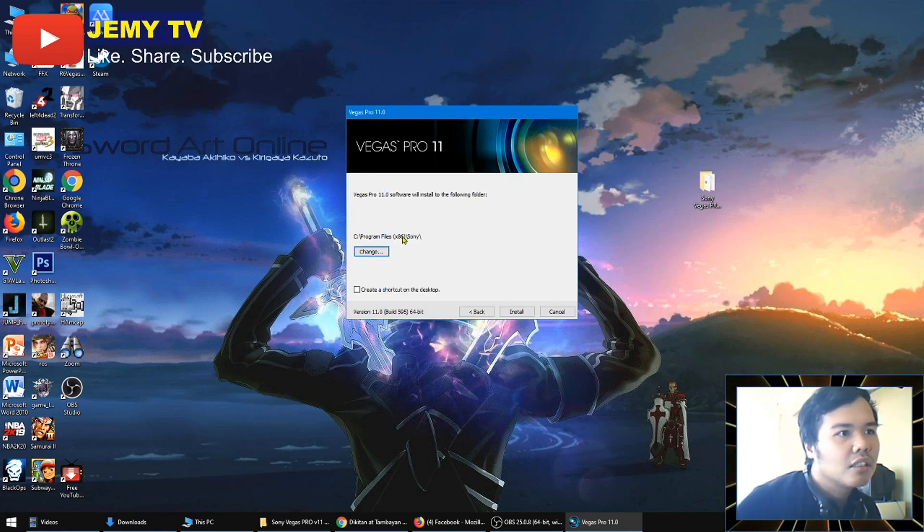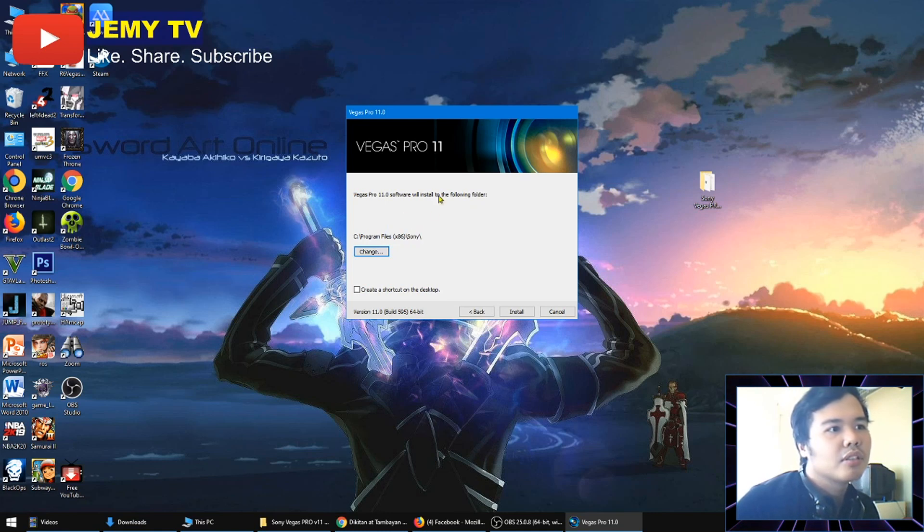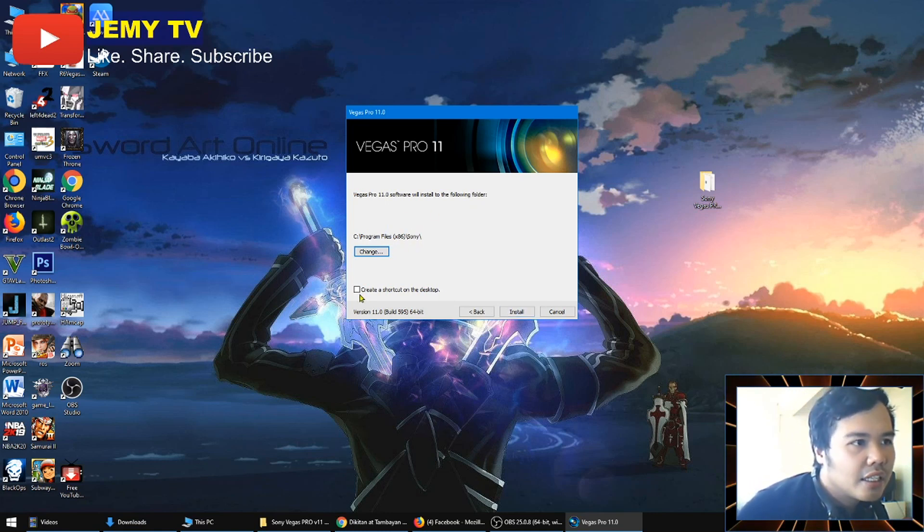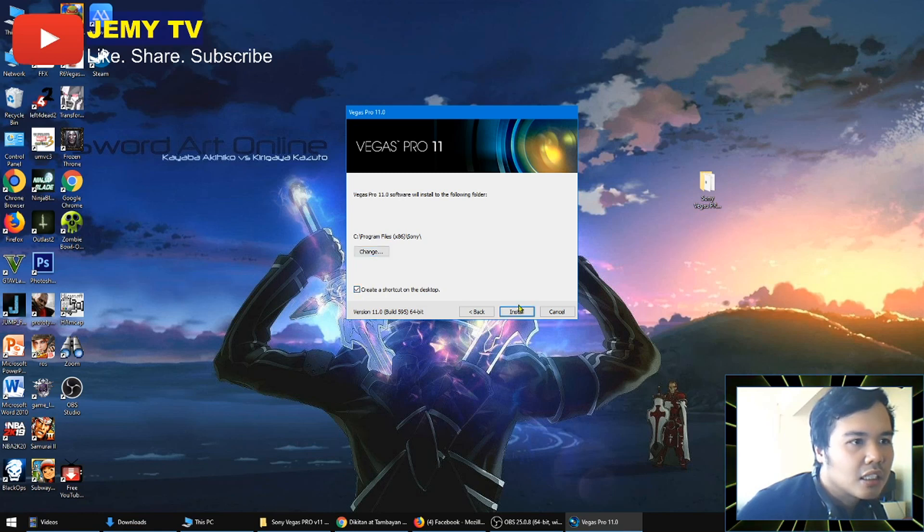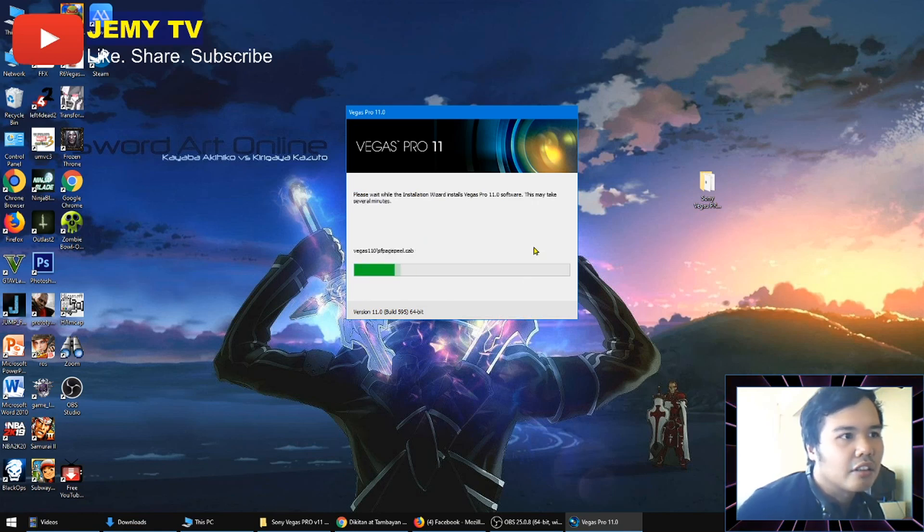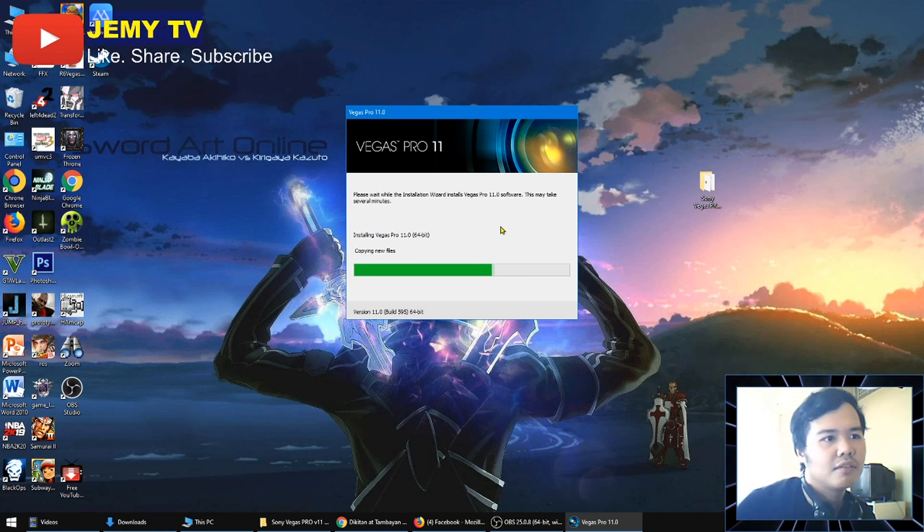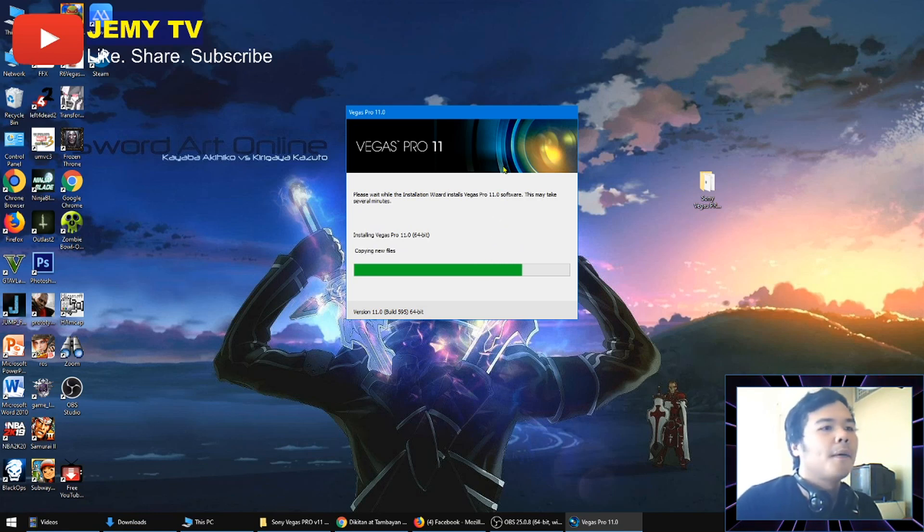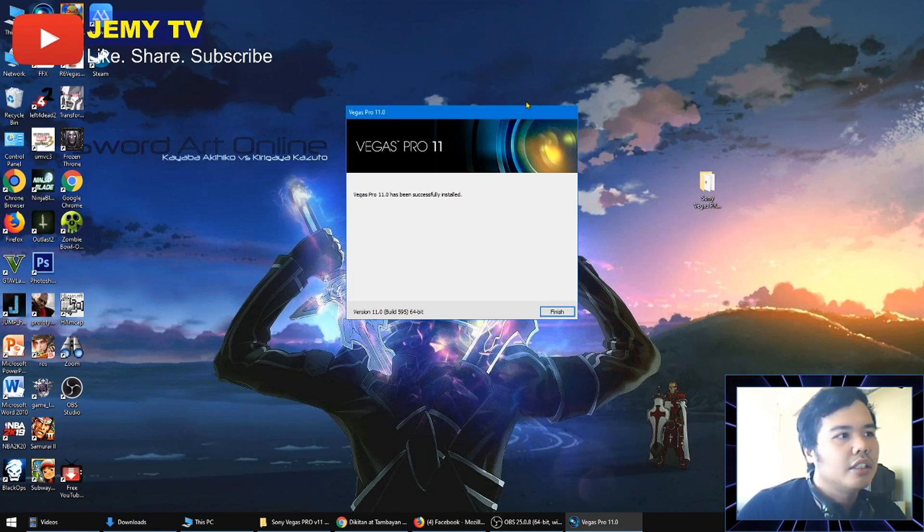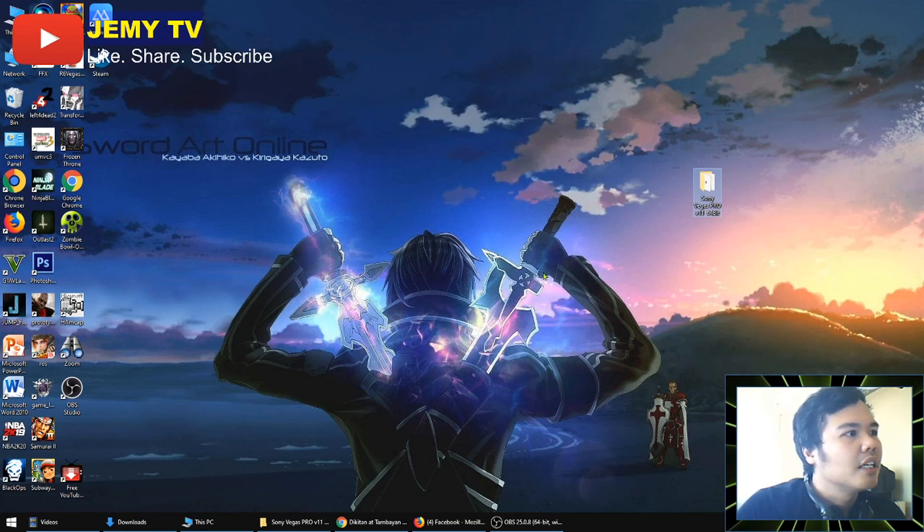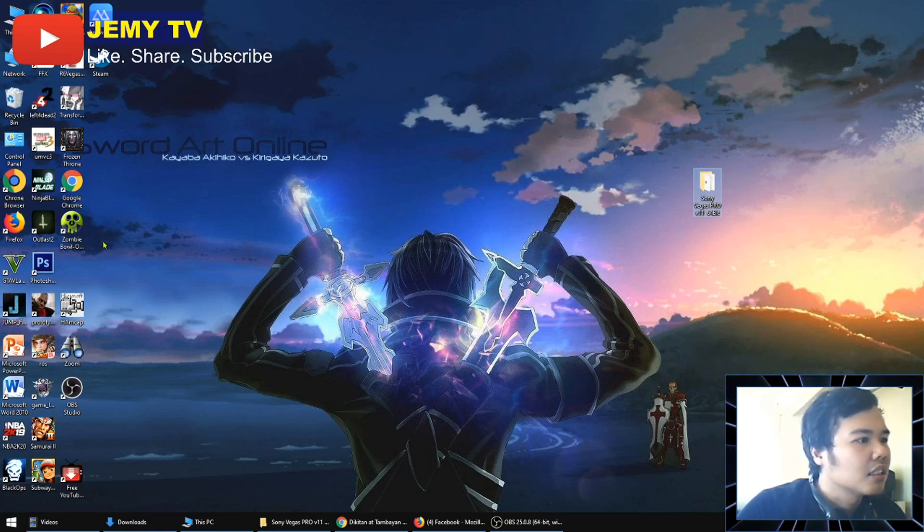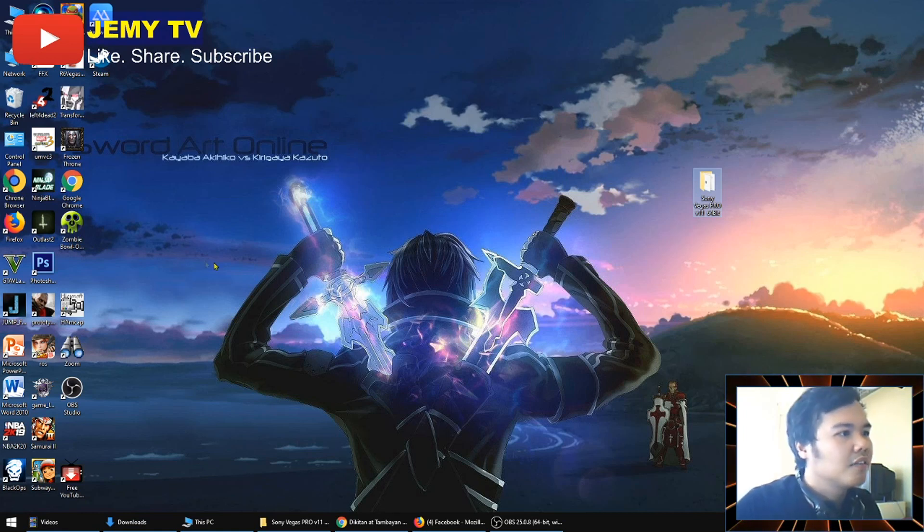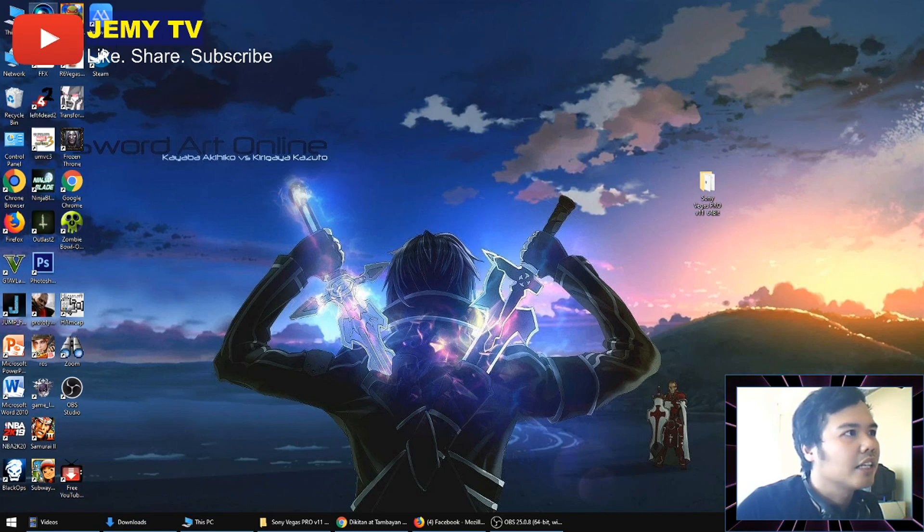When this program is installed, it will be put here in the Program Files (x86) Sony. Then I'll just make shortcut and install. Okay, now it's done. Where's that? Can't see. Okay, so if there's no shortcut, I'll just look here.